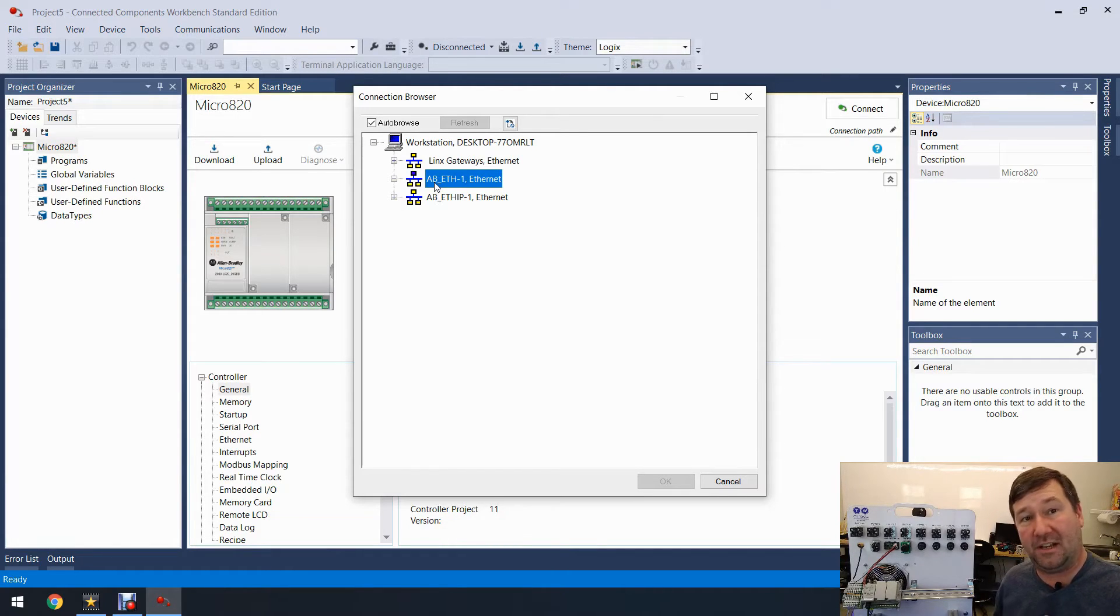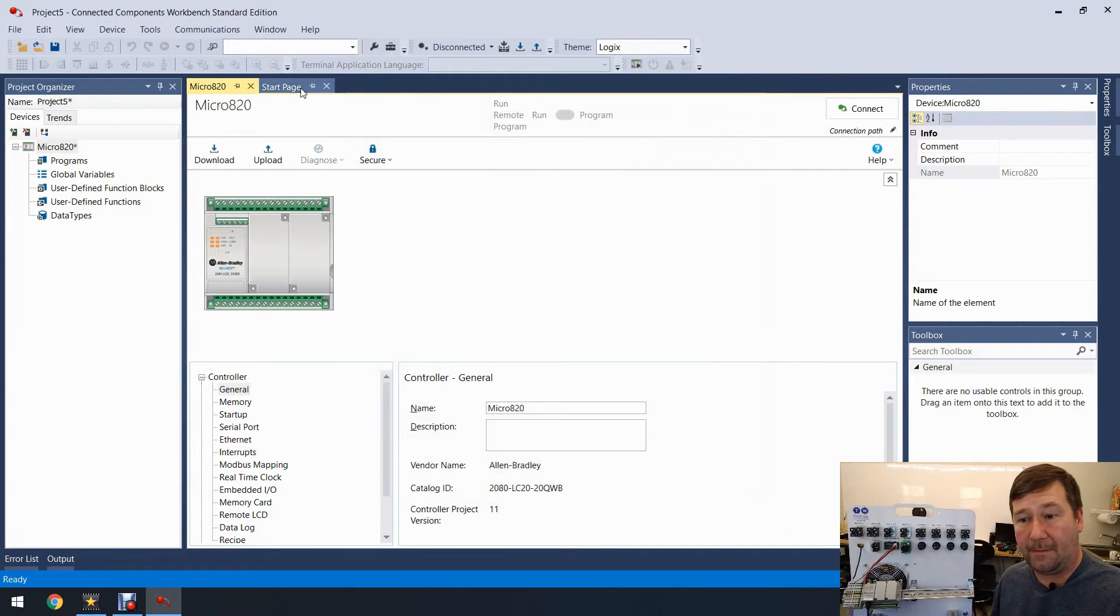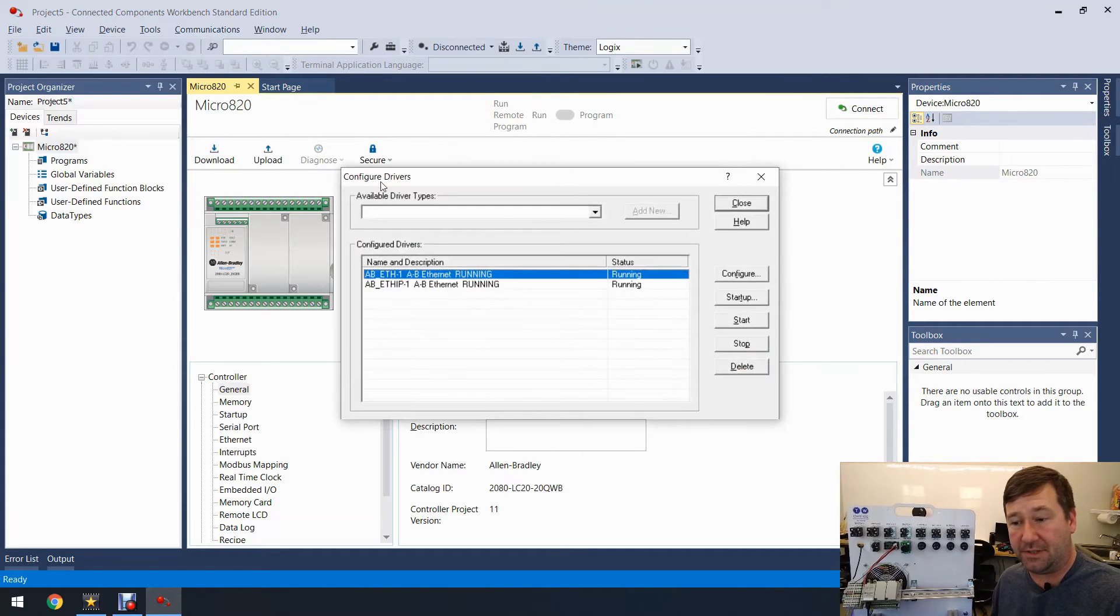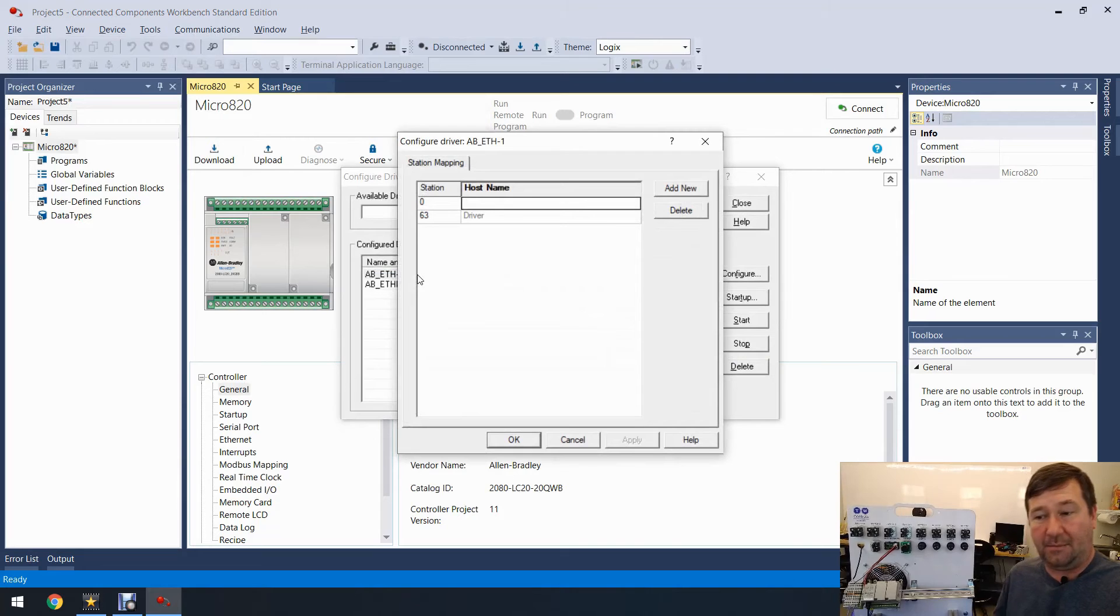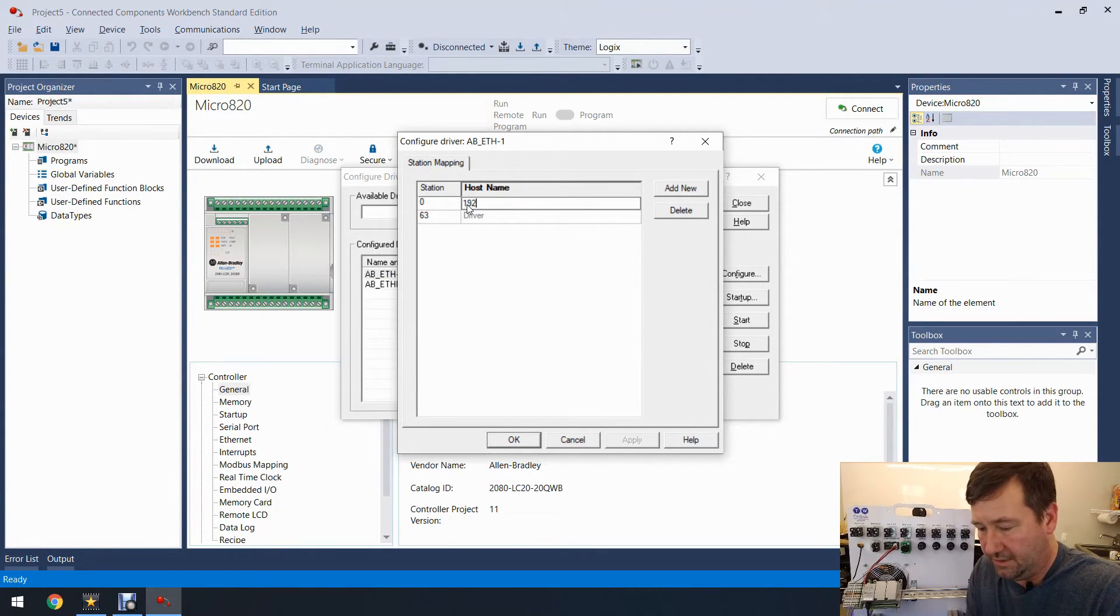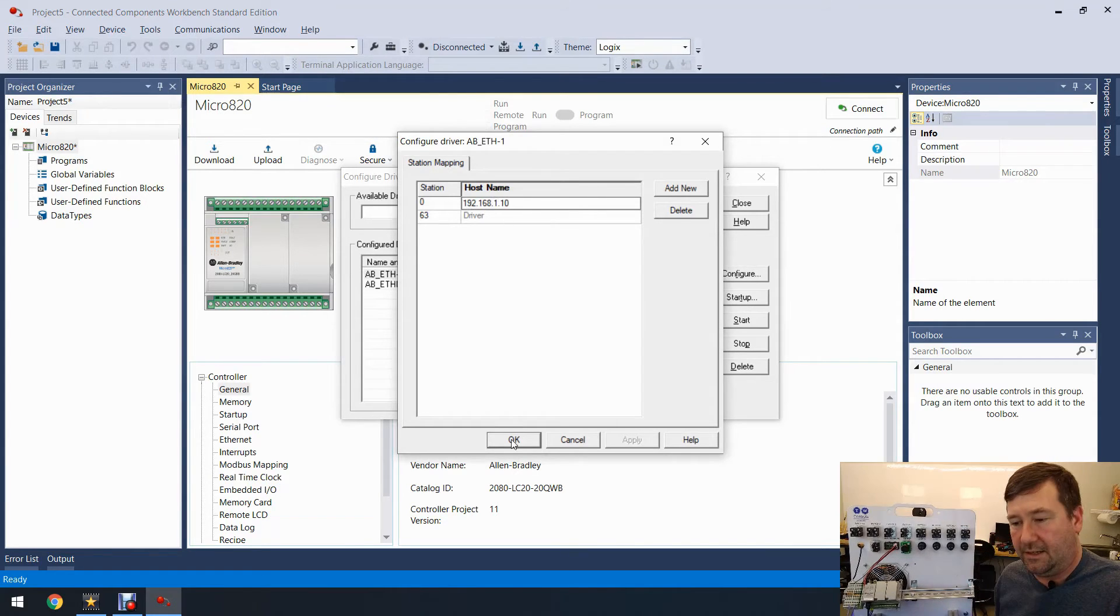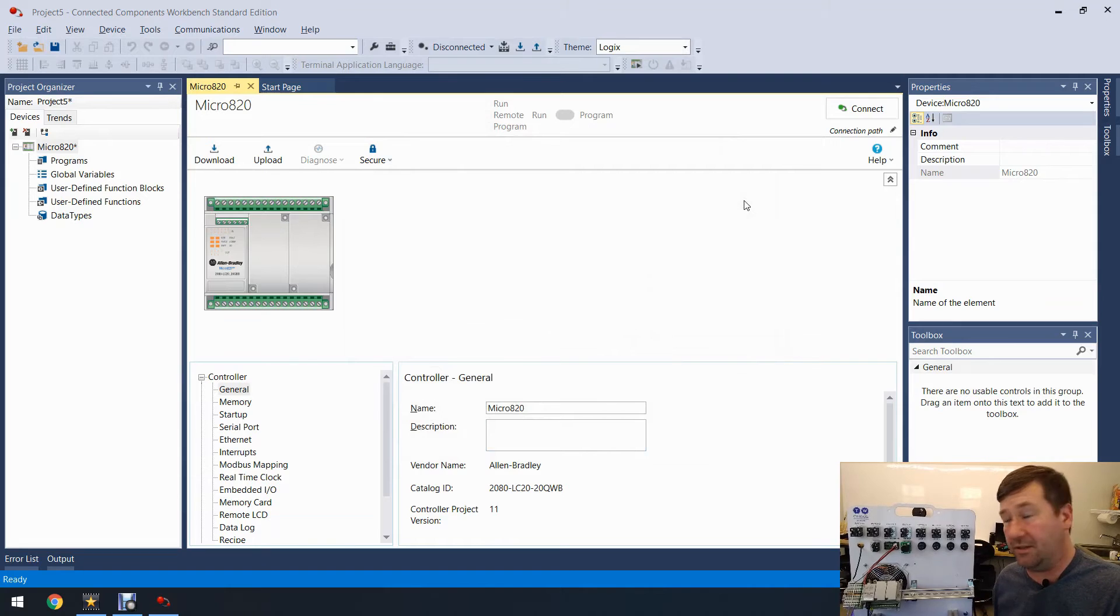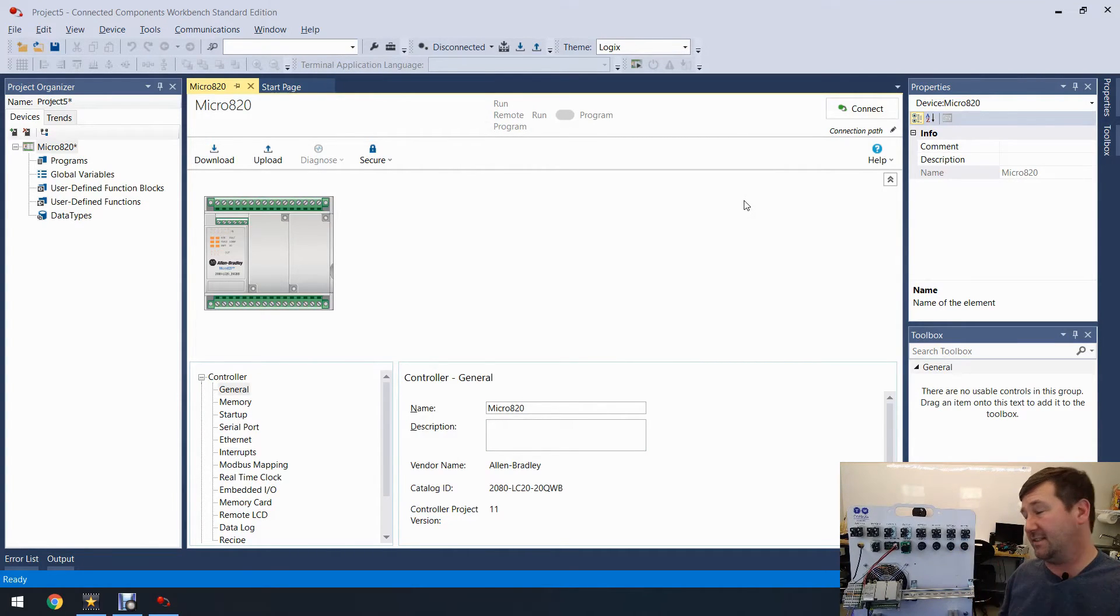So let's cancel out again, go back to Communications, Configure Drivers, and now let's double-click on that AB ETH driver and let's put in 192.168.1.10. OK, close.